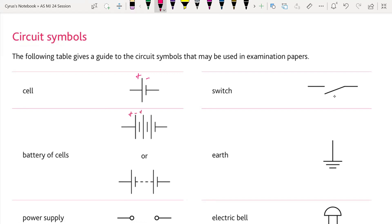In a battery of cells, the terminals alternate: positive, negative, positive, negative, positive, negative. This is a switch — an open switch. When this point attaches with the other, it becomes a closed switch.